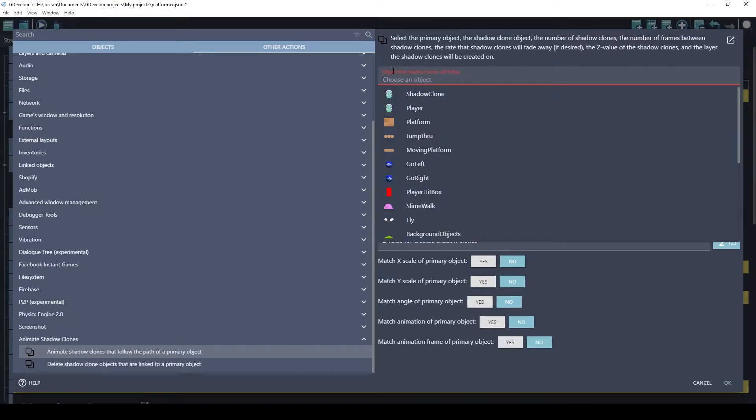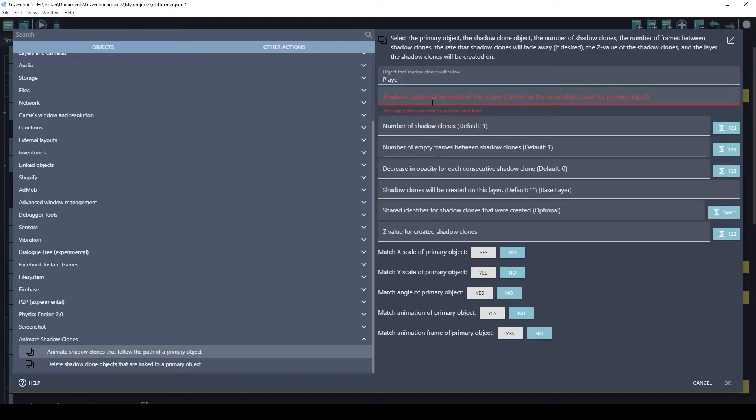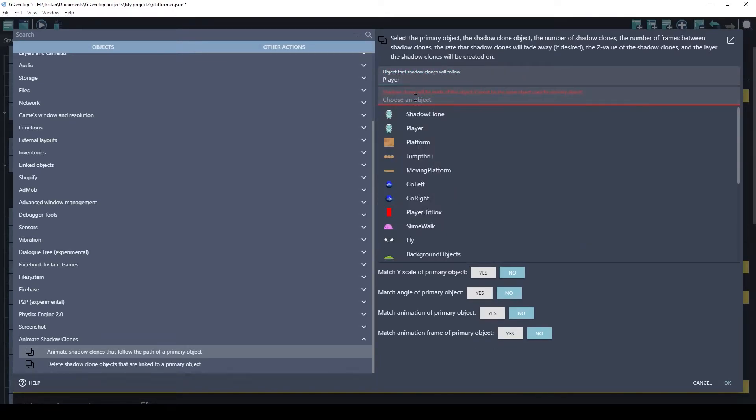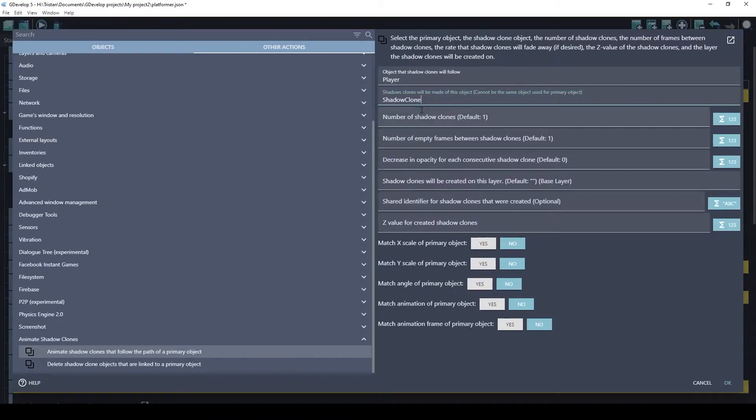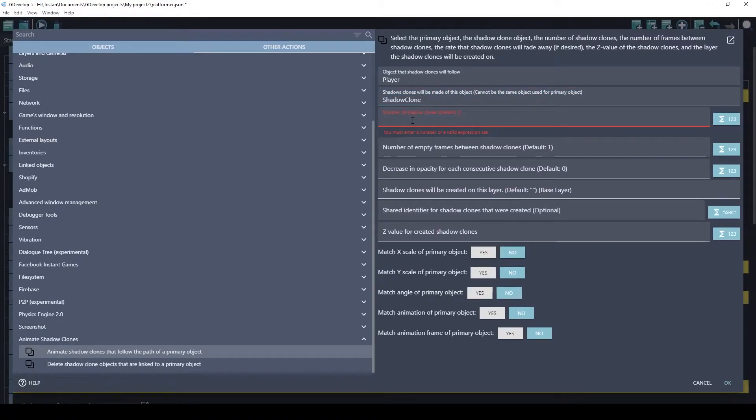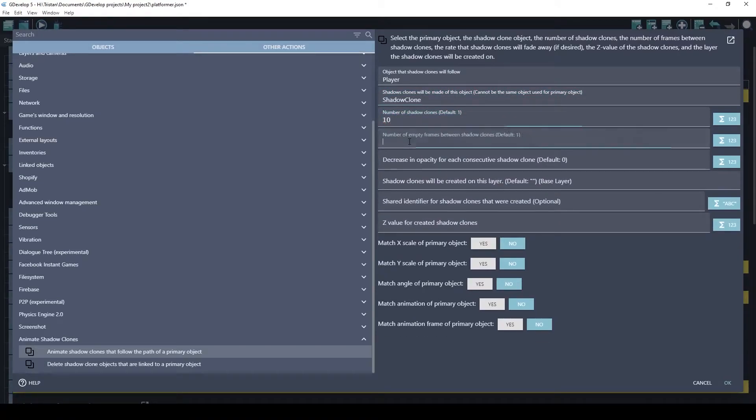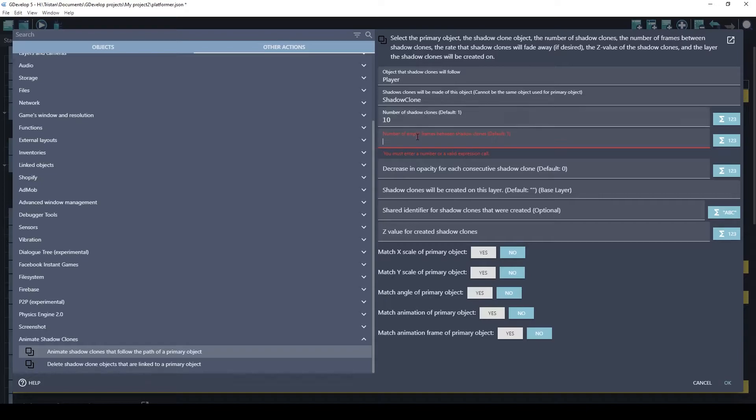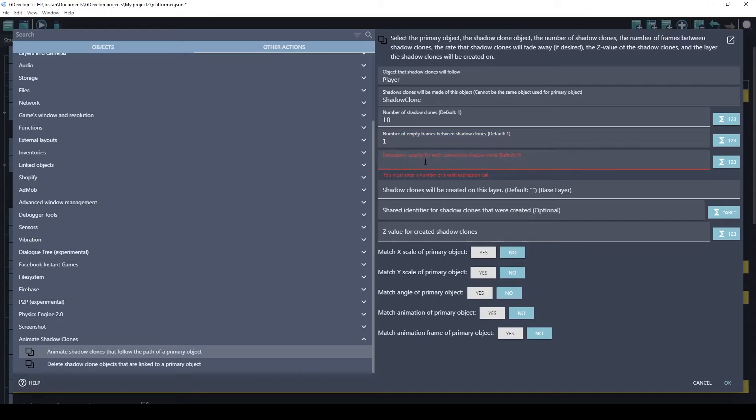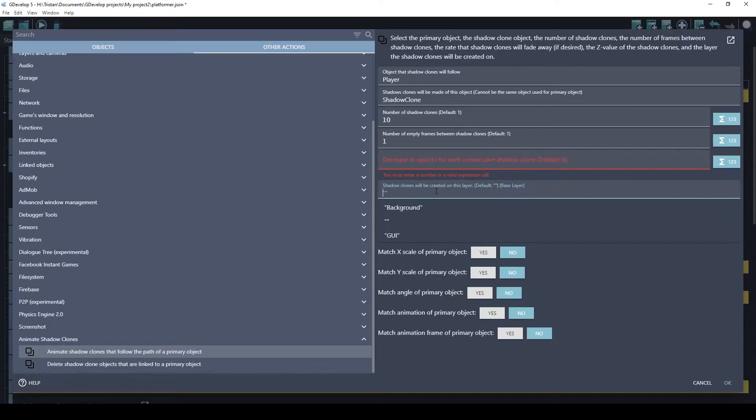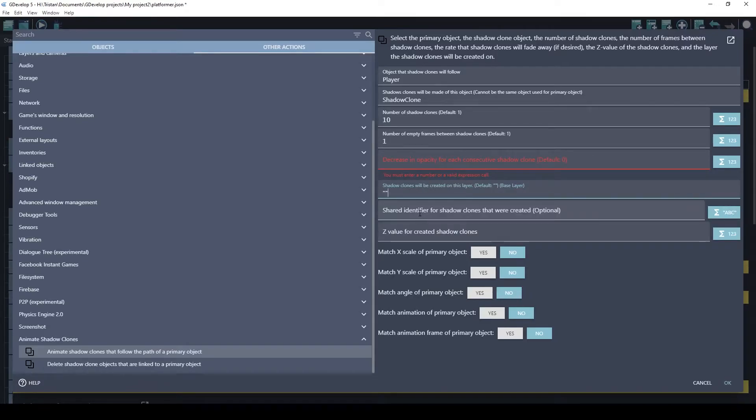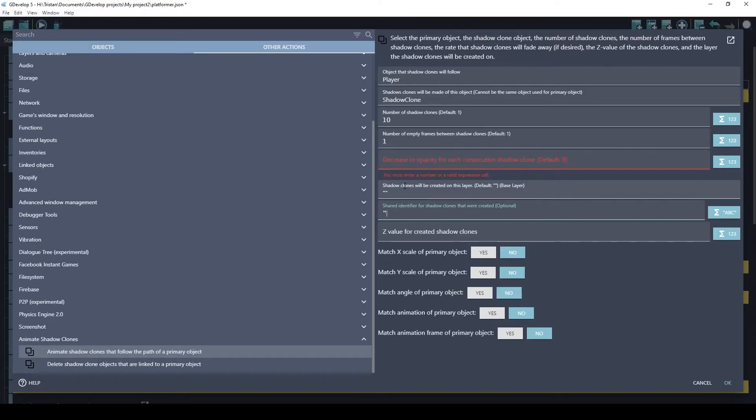Choose the object the shadow clones will follow. So they'll follow the player. And here's the shadow clones. Let's just do 10 shadow clones. The number of frames between each shadow clone, let's do 1. And do we want them to fade out? I'm going to say no. And then the layer, base layer. And this is optional.